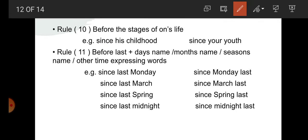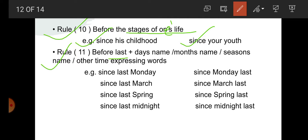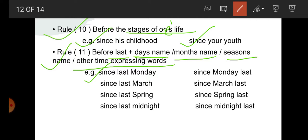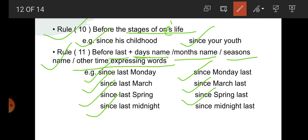Rule number 10: before the stage of one's life. For example: childhood, youth, old age — before these we use since because they are the definite stages of our life. Since his childhood, since your youth. Rule number 11: before 'last' plus days, name of days, month name, seasons, or other time-expressing words. For example: since last Monday — definite; since last March; since last spring; since last midnight. You can also write: since Monday last, since March last, since spring last, since midnight last.